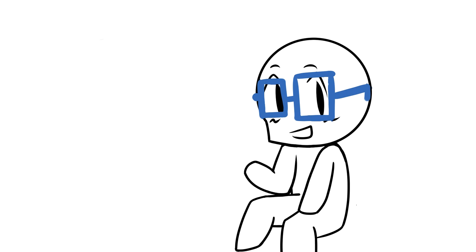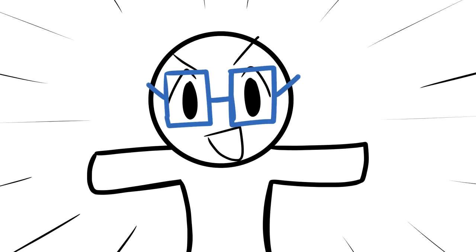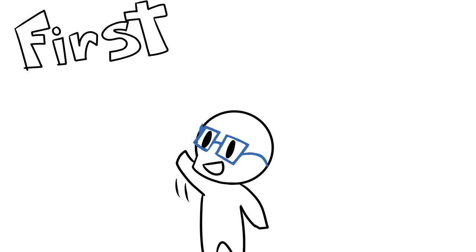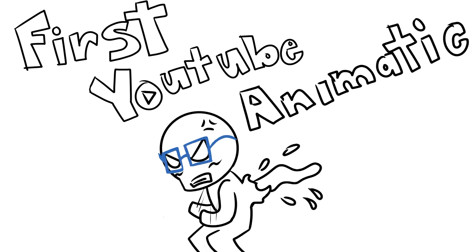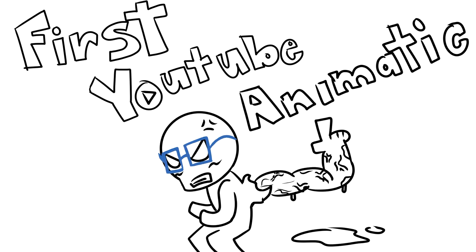Hey guys, D&Doodle here, and welcome to my first YouTube Panematic! Yay!